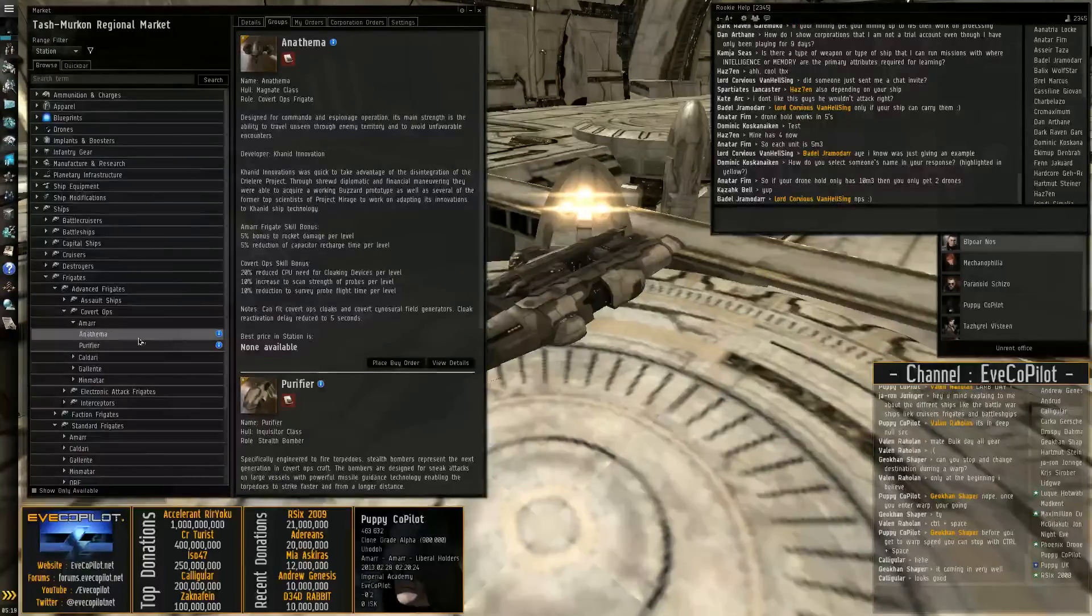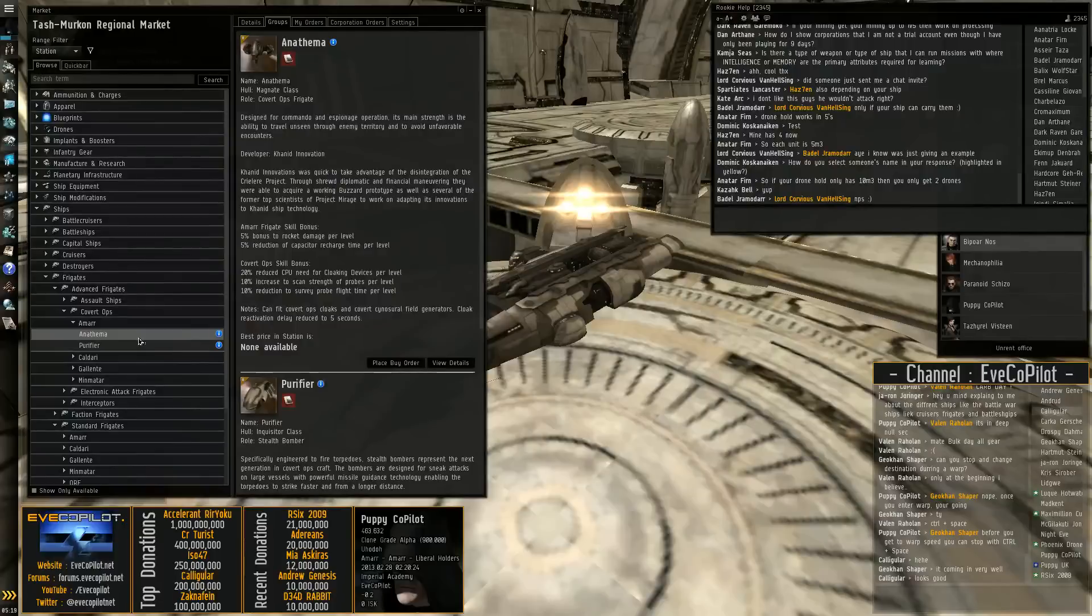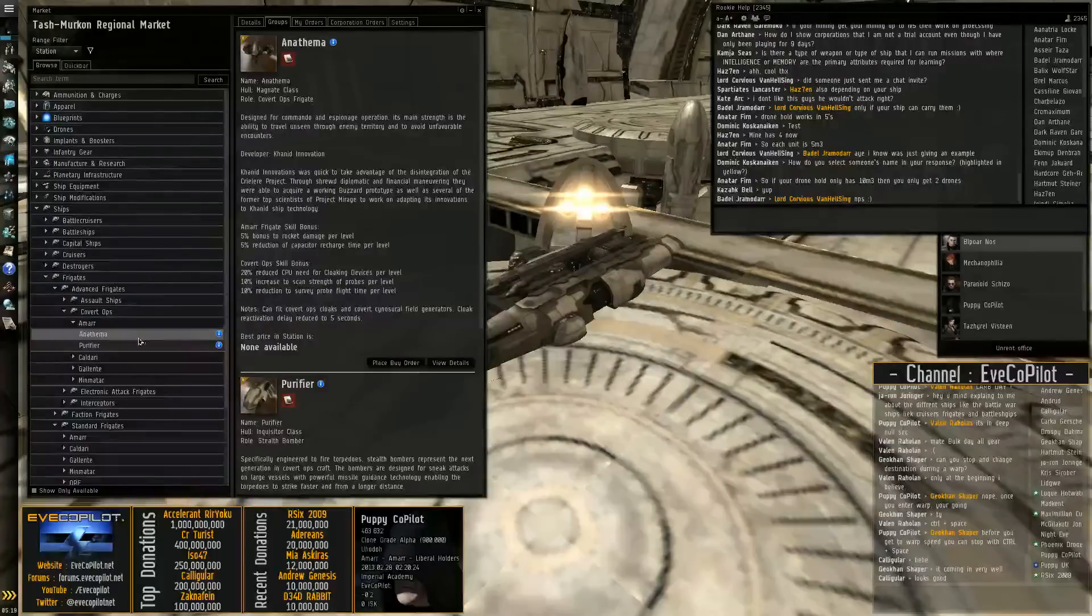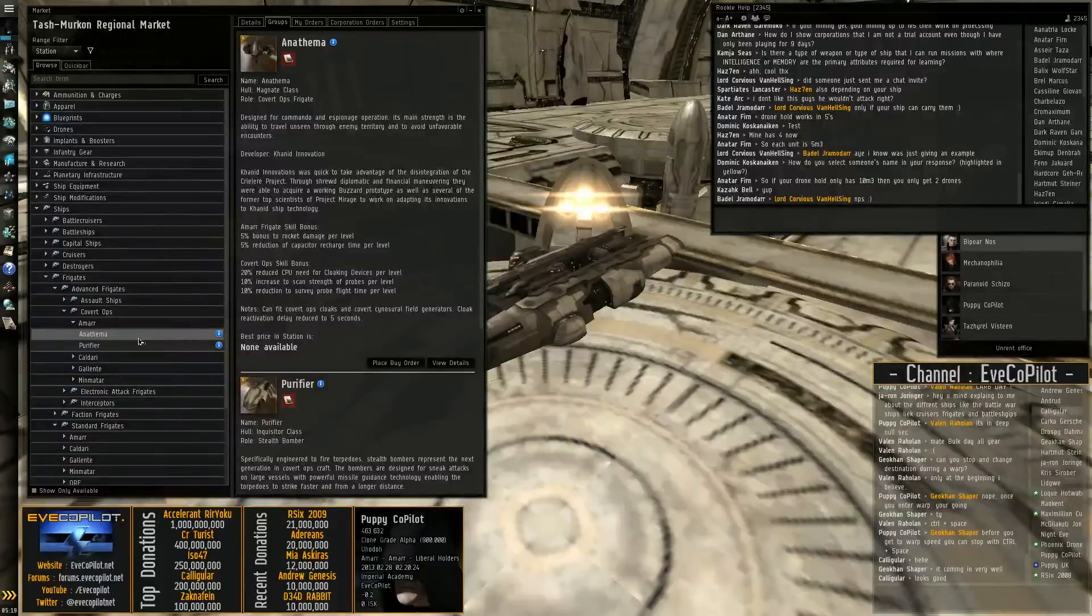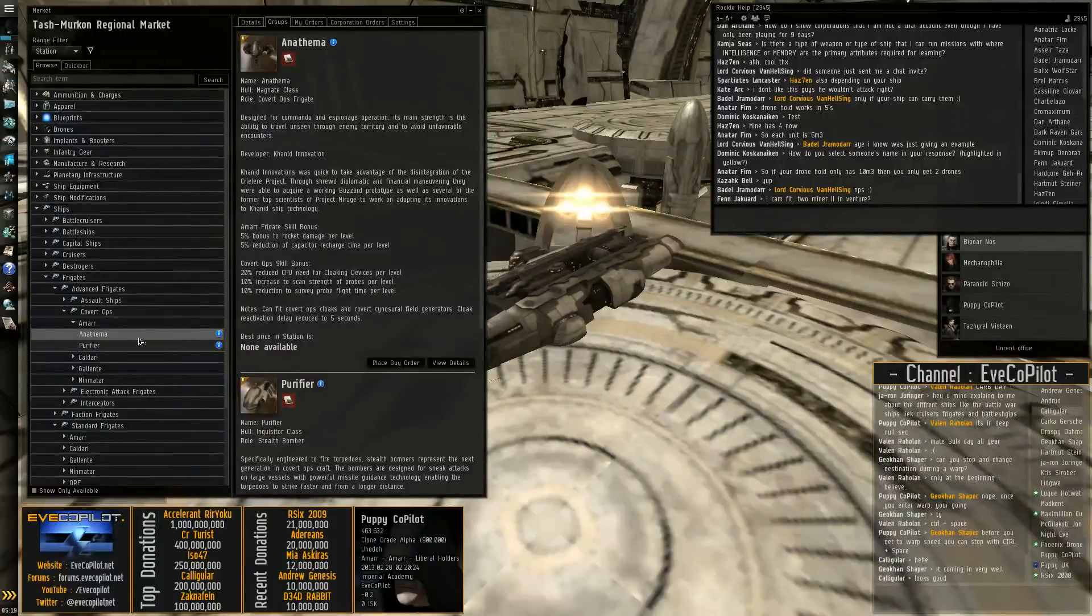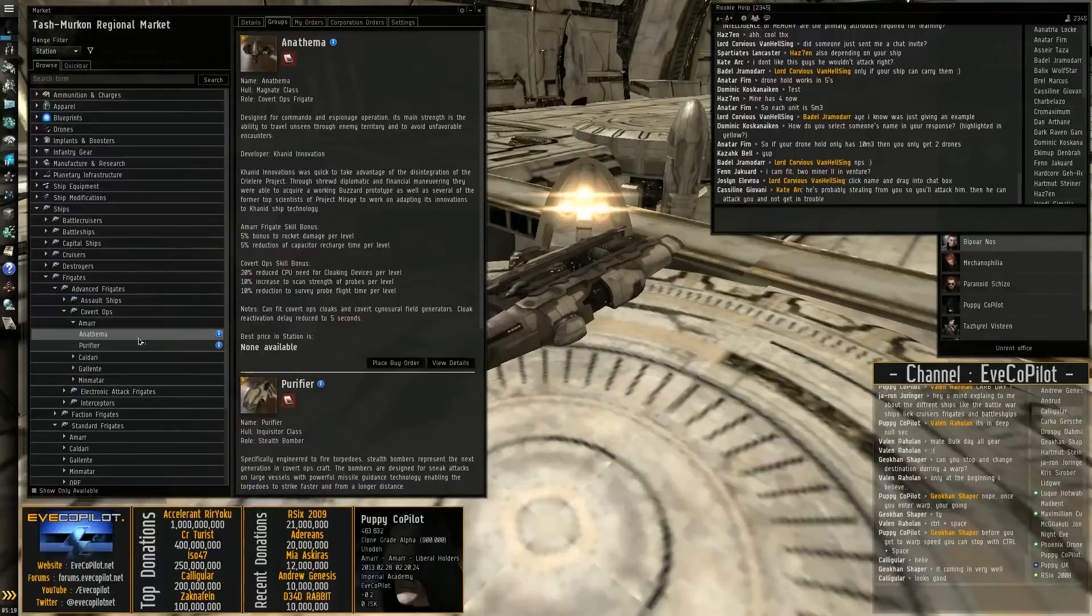So you get the stealth bombers which can warp around cloaked. They can go through black ops bridges and they can drop bombs. They're great fun and extremely effective if you can use them properly. But flying them well needs a very good FC and some very good coordination.